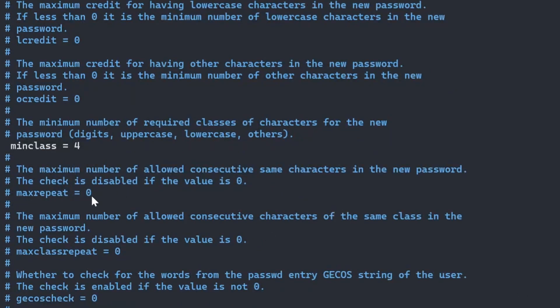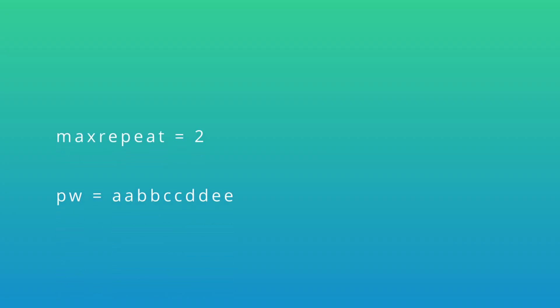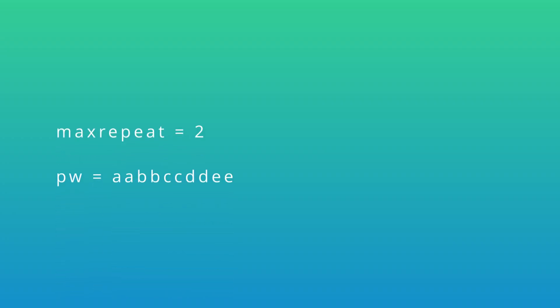maxrepeat is to limit amount of repeated characters right after each other. If this is set to a value of two, then two consecutive of the same characters are allowed.